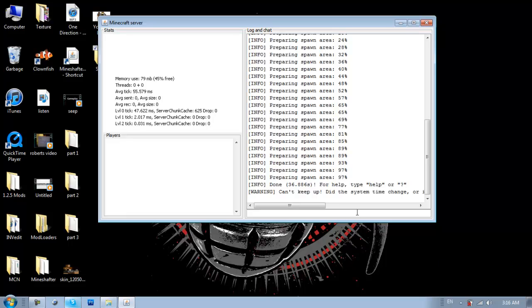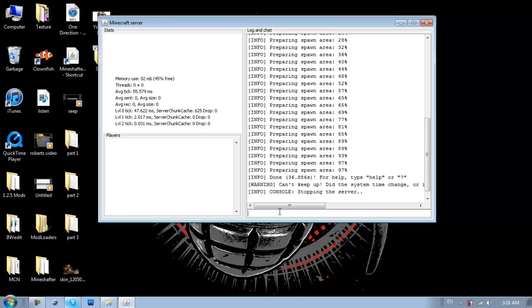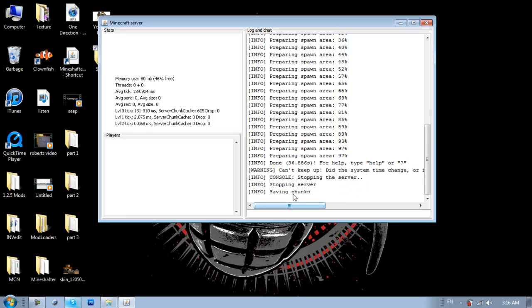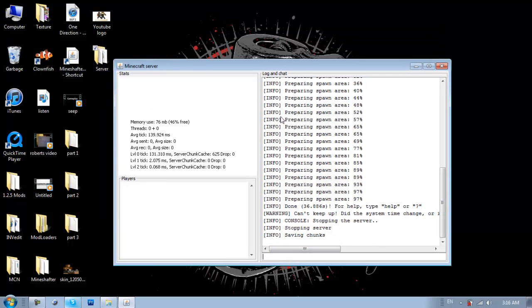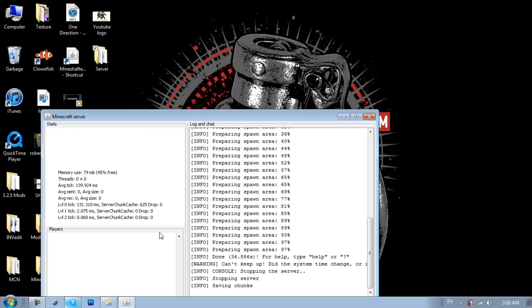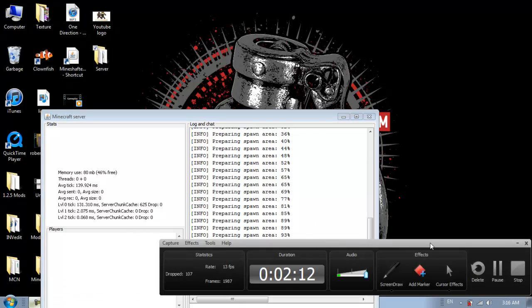Alright, so now that it's done, it says done, so you can type stop, hit enter. And it'll stop the server. Save chunks. So, just wait for it to do that. While it saves chunks, I'll pause the video.